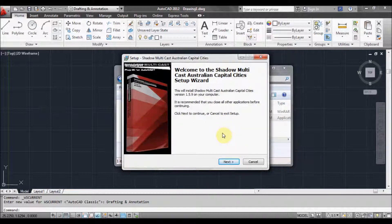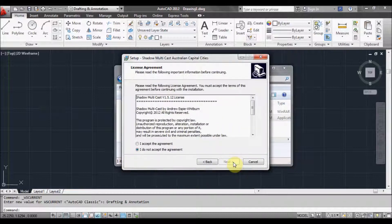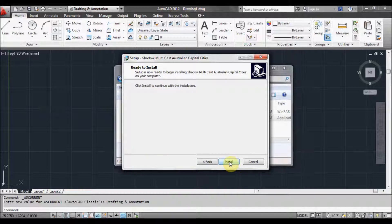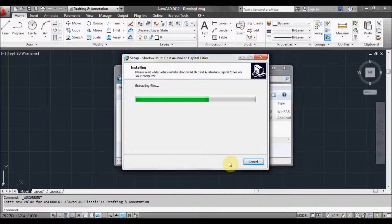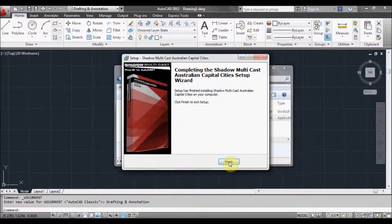This is the intro screen. Click next. If you agree with the license, click 'I accept the agreement' then click next. Now just click install to install the files. Click finish.